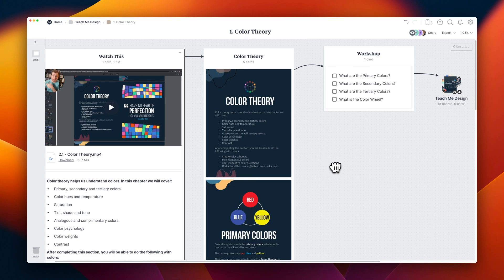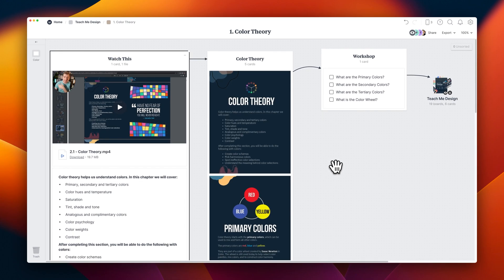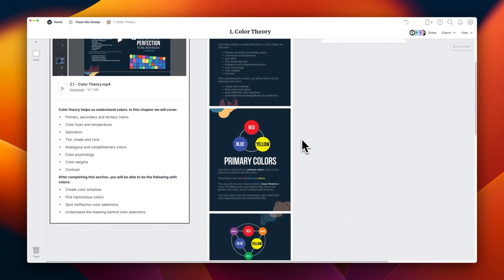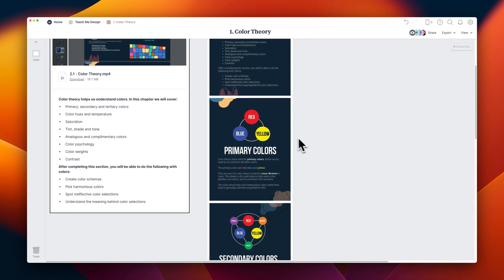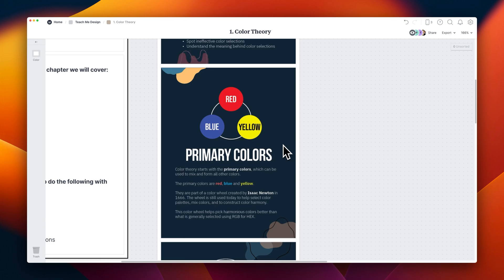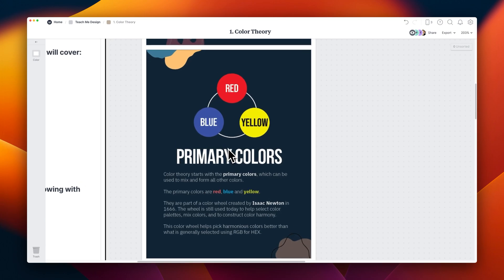So to start off with, let's take a look at primary colors. I've put together this visual over here because there are only three primary colors. There's red, blue, and yellow. And they are from a color wheel that Isaac Newton put together in 1666, quite a long time ago.